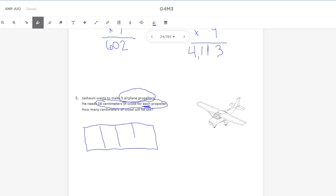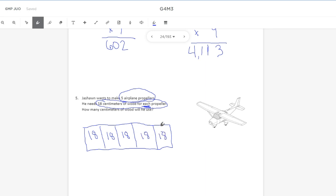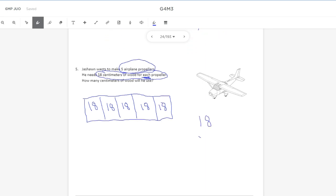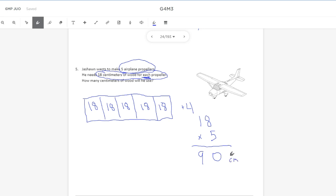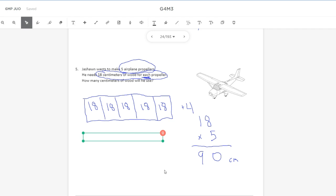Using a tape diagram to illustrate five groups of 18, each box represents one airplane propeller. So I need to multiply 18 times 5. Five times 8 is 40 — bring down the 0, carry the 4. Five times 1 is 5, plus 4 is 9, to make 90 centimeters. Ja'Shawn will need 90 centimeters of wood.